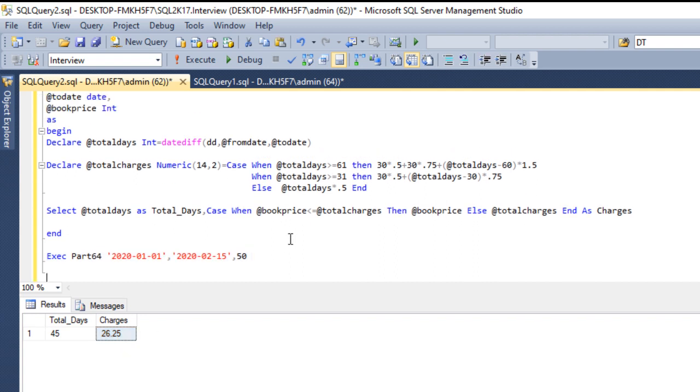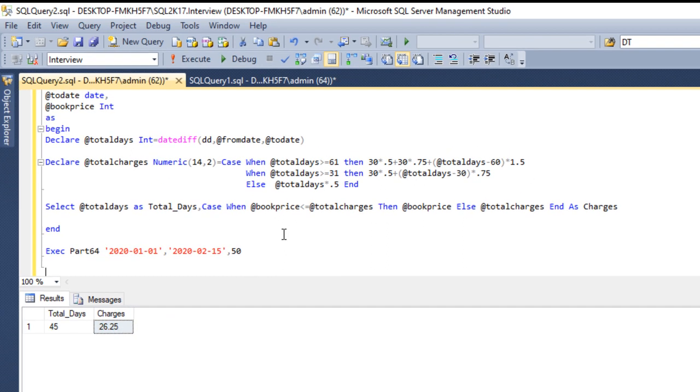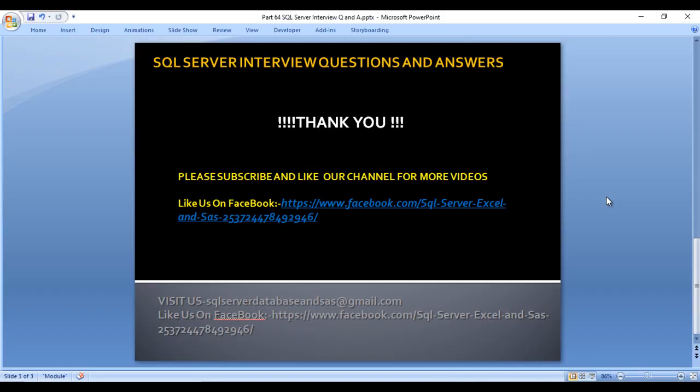I hope you have understood how to achieve this output by writing a stored procedure with three parameters. If you need this script, it will be available in the comment box of this video. Thank you so much for watching. If you like this video, please subscribe to our channel to get more videos, and don't forget to press the bell icon to get notifications of newly uploaded videos. See you in the next video.